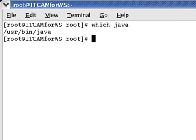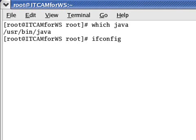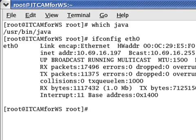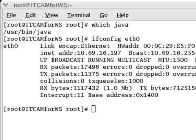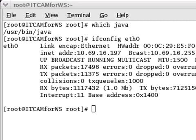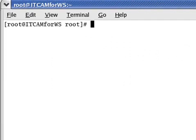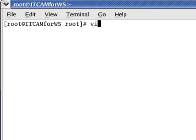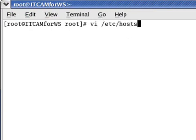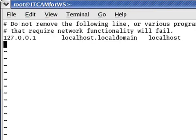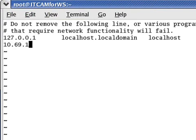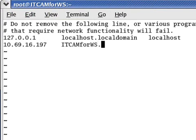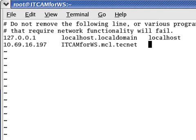The next thing we need to do is correctly set up our host file. We will first need to know our IP address. We run ifconfig on interface eth0 to do so, and listed under the inet address is our correct IP address. We will open up a new terminal to edit the /etc/hosts file. We will run vi on /etc/hosts and correctly enter in our IP address, our fully qualified host name, which we will make ITCAM for WebSphere dot mcl dot tech, and the short host name.